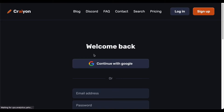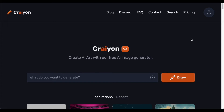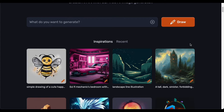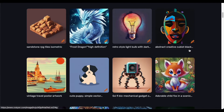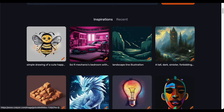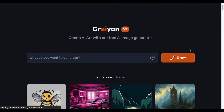For the purposes of this walkthrough, let us delve into the Google account sign-in option. Exercise a moment of patience as the system processes your request, and almost in the blink of an eye, you gain privileged access to the multi-faceted features of this robust platform. This seamless transition underscores Crayon's commitment to users' convenience and accessibility, setting the stage for a rewarding and creatively fulfilling experience ahead.